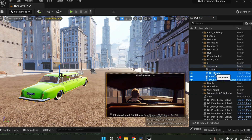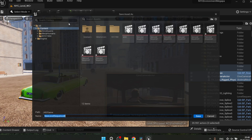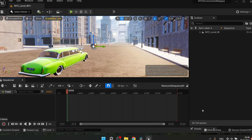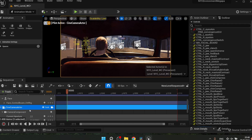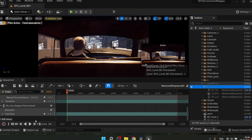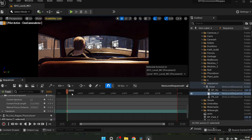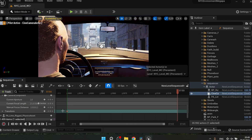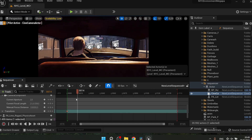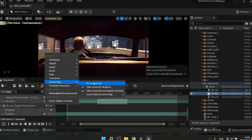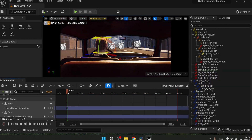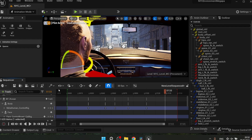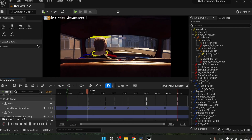I create a sequence. First I drag the child objects, and then the parent actor. Then animate the camera, do some quick steering wheel animation, a bit of head movement — already looking good.